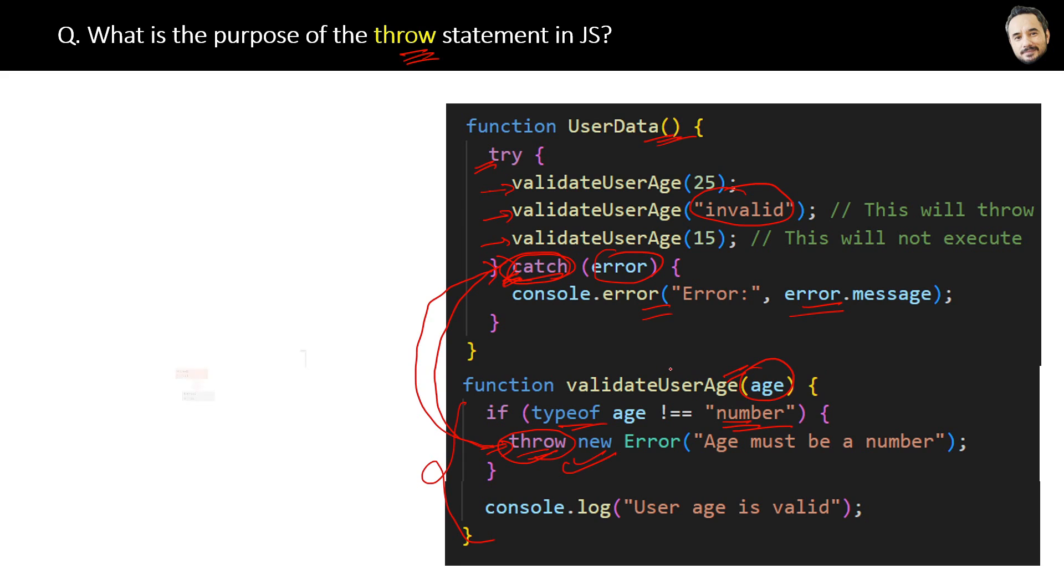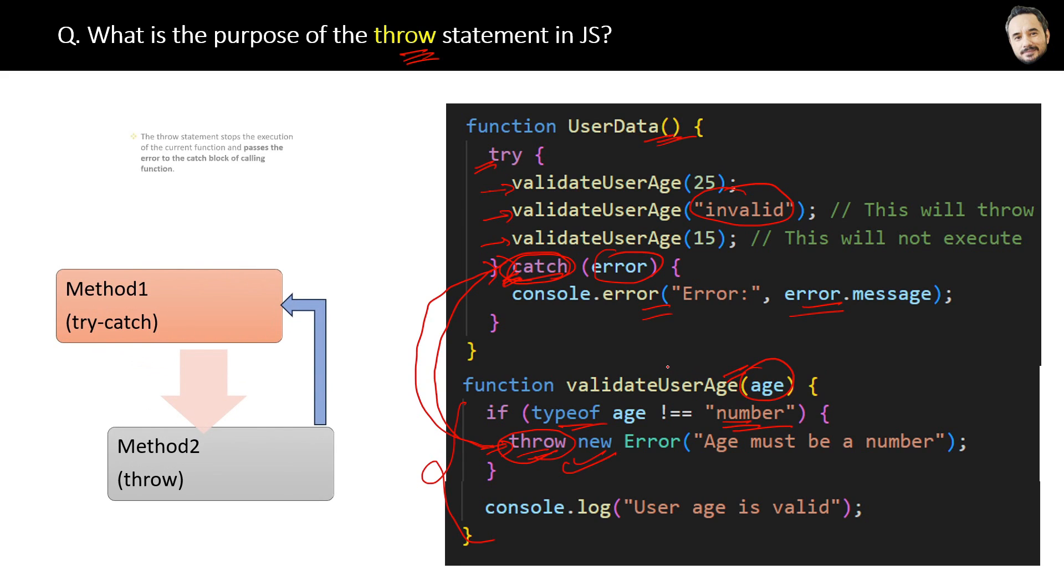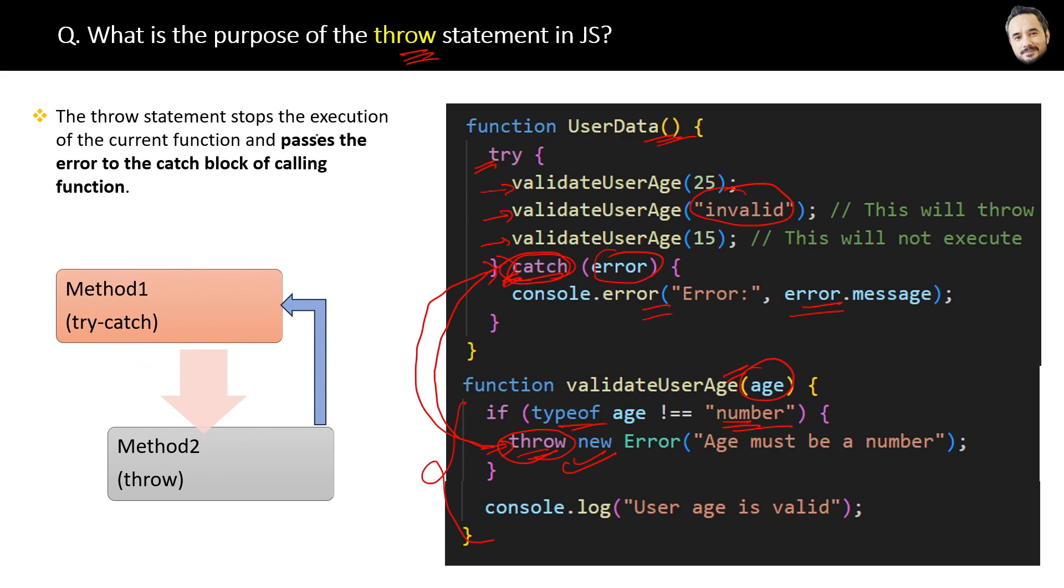The proper definition is: the throw statement stops the execution of the current function and passes the error to the catch block of the calling function. That is the definition of the throw statement.